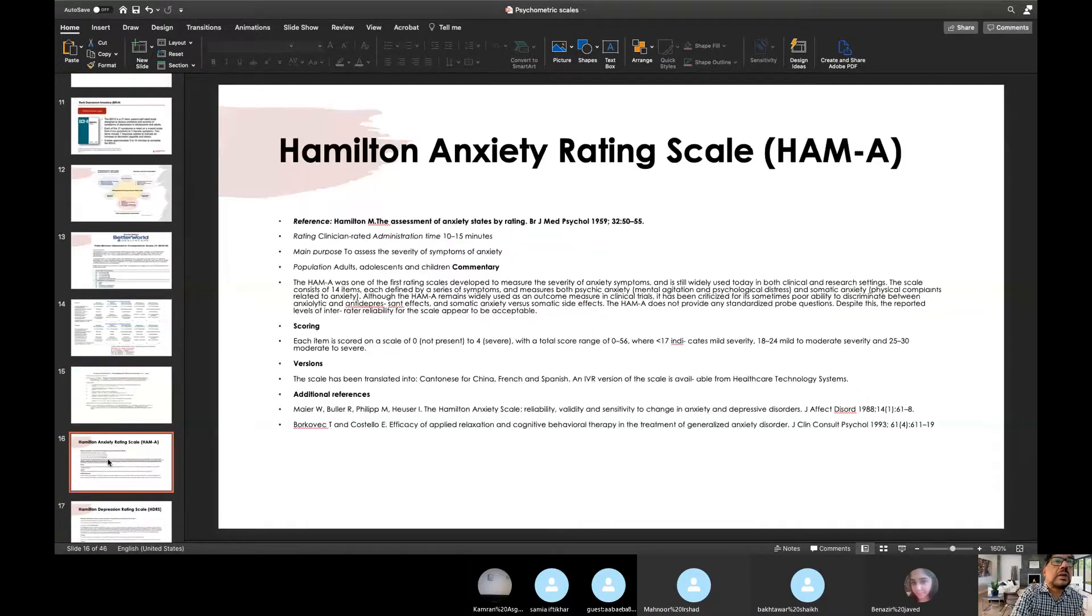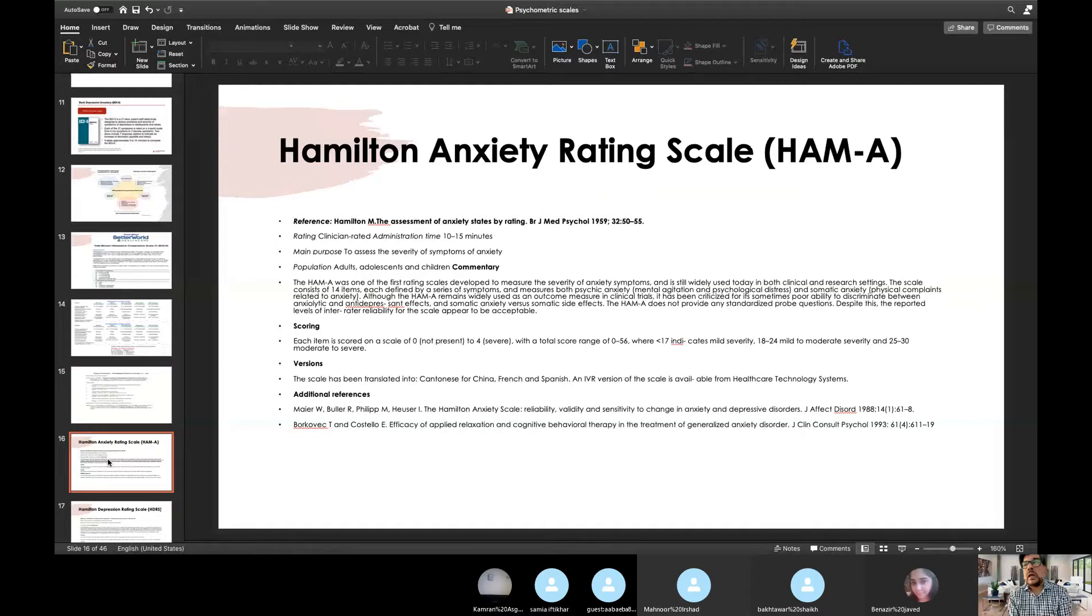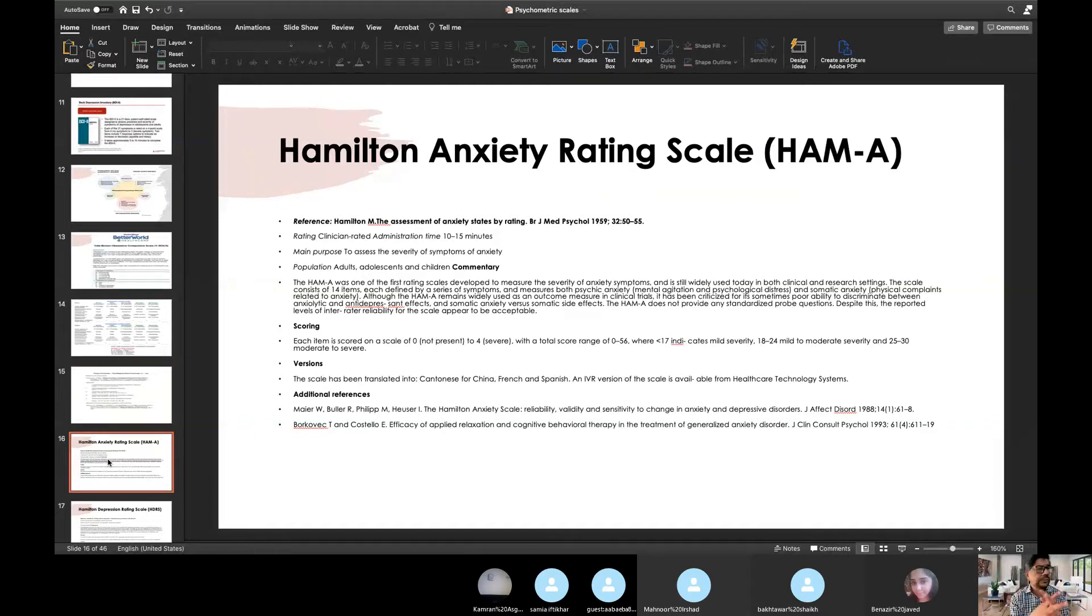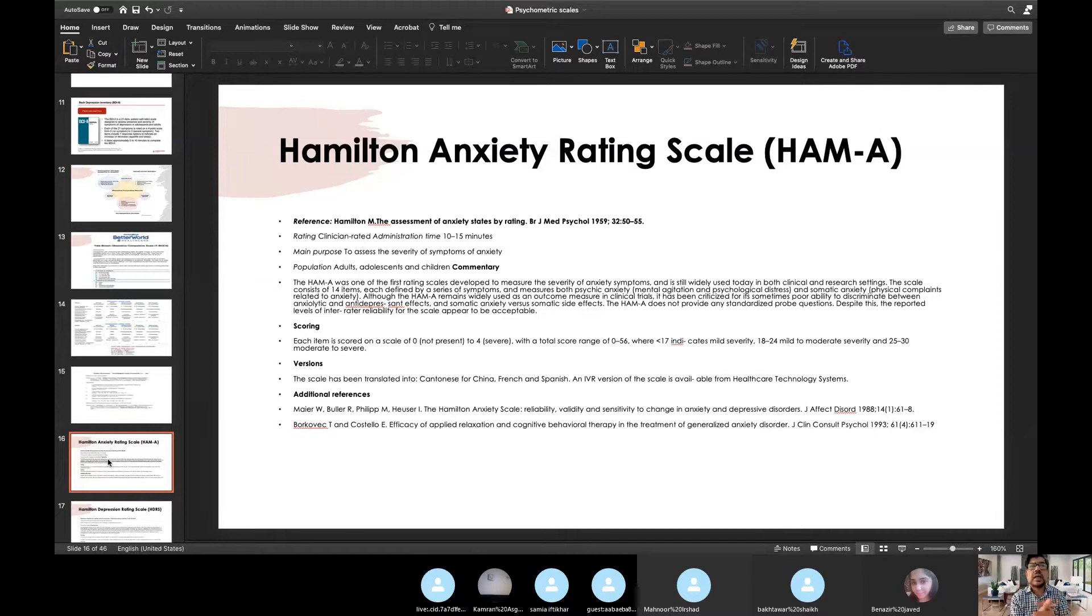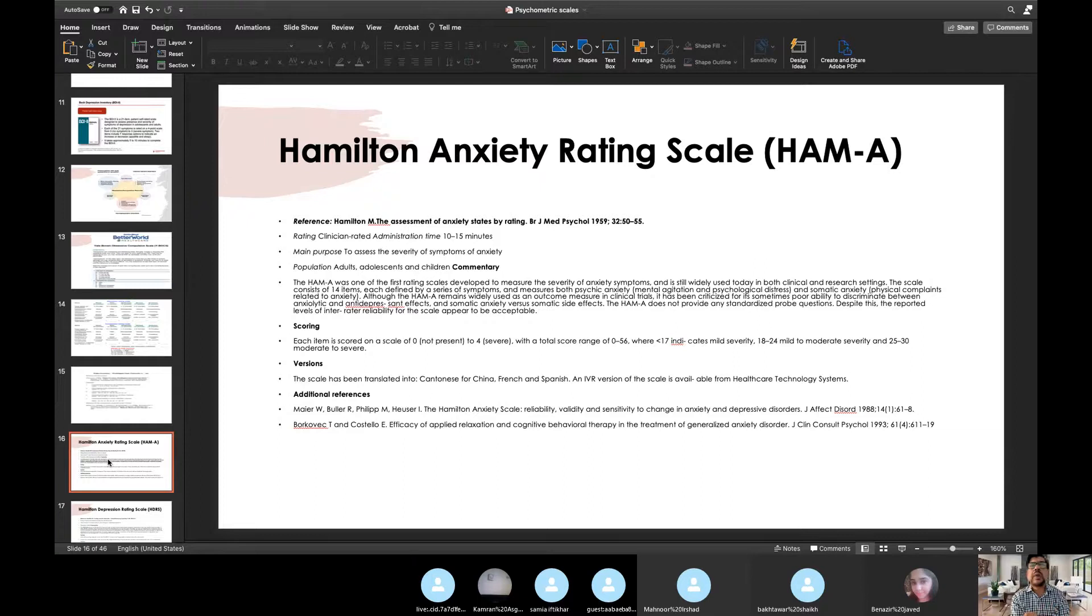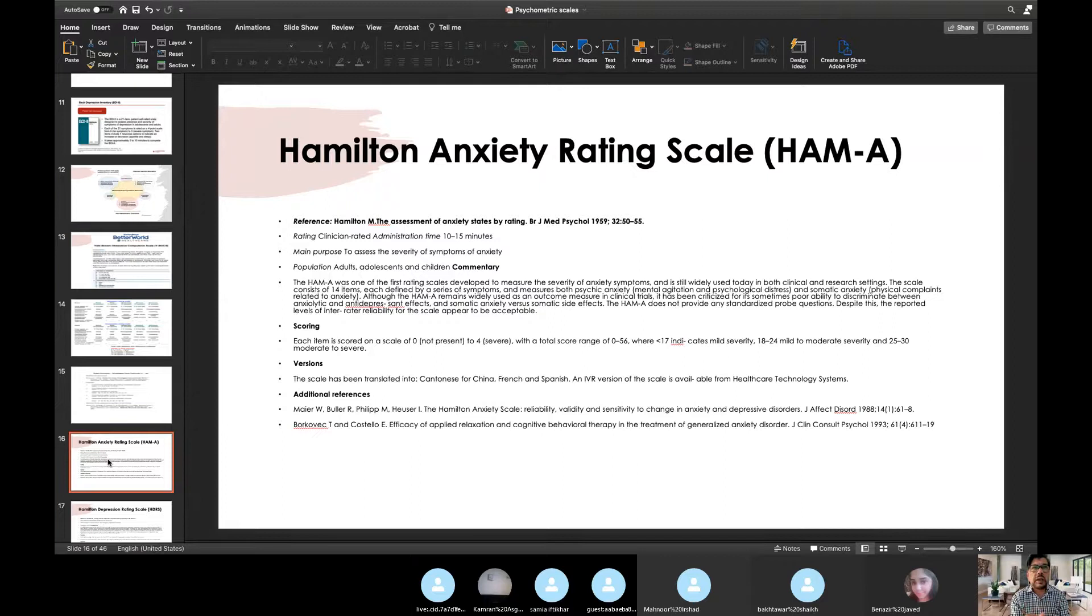So I will start from anxiety rating scales. Anxiety rating scales are common rating scales which are used in Pakistan these days, either Hamilton Anxiety Rating Scale or Hospital Anxiety Rating Scale or Beck Anxiety scales.